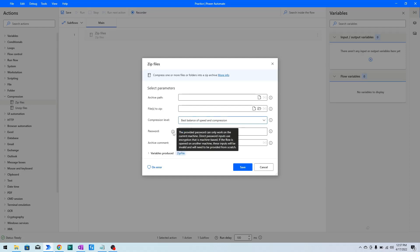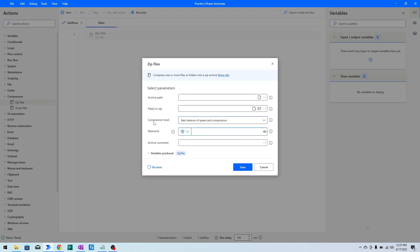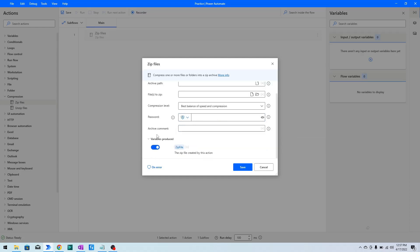You need to choose this option accordingly. If you want to apply a password on your compressed file, you can do that as well. You can also add a comment here. Once you have compressed the file, the zip file path will be stored in the output variable called Zip File.